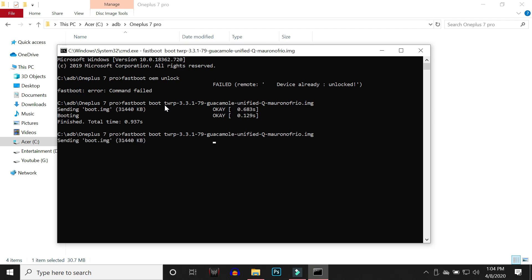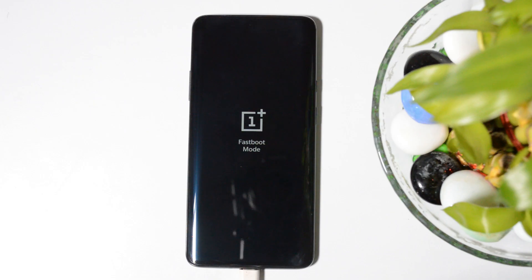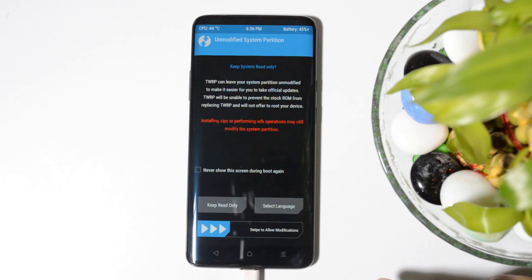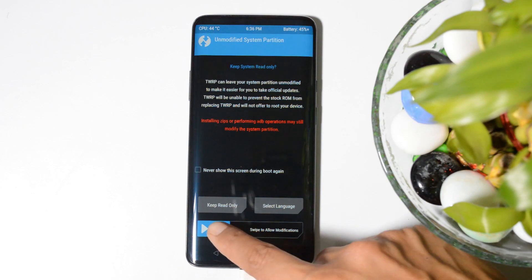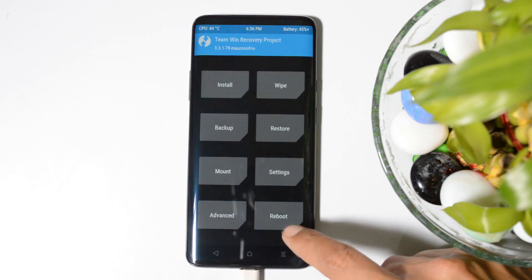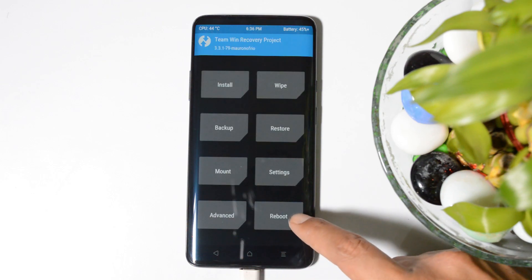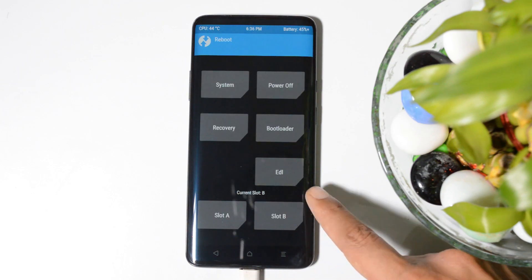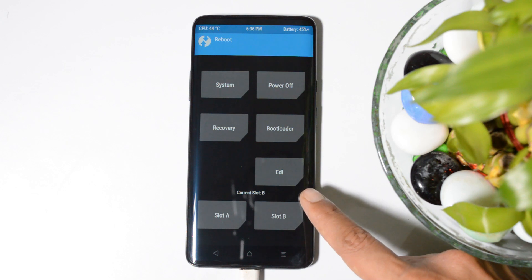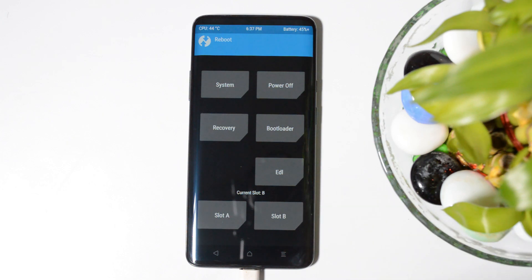Once you are into fastboot mode, again give the same command to boot your device into TWRP recovery. Now hit enter. Device will again boot into TWRP recovery. After booting into TWRP recovery, swipe allow to modification. Let me again show you this slot - here you can see current slot is slot B.